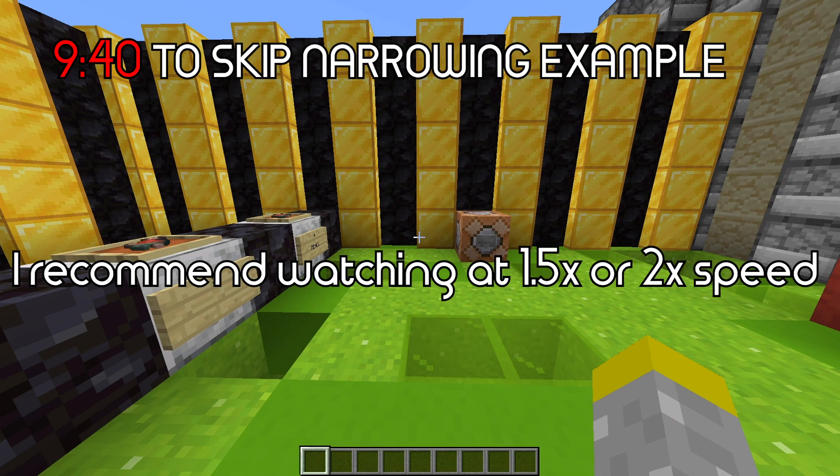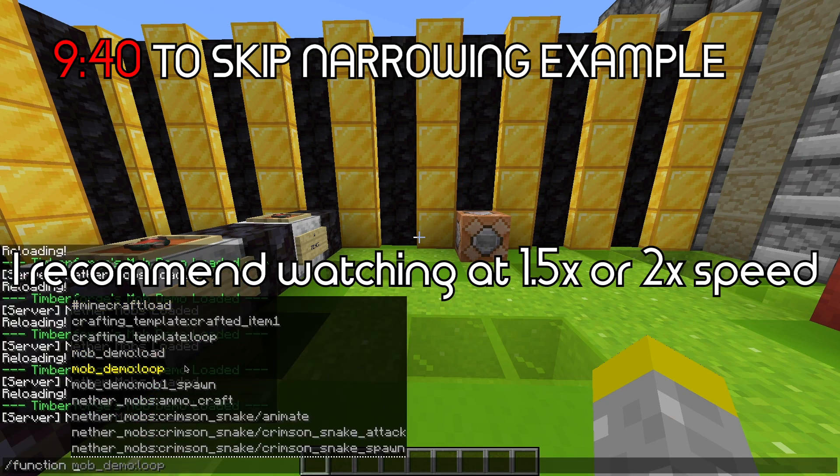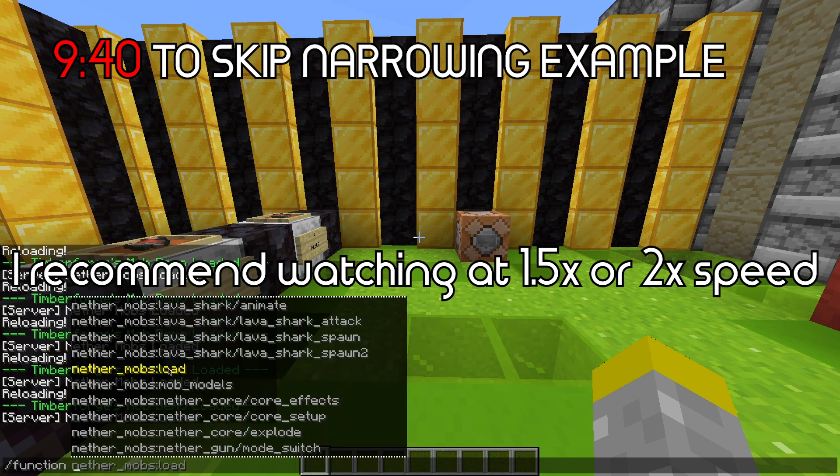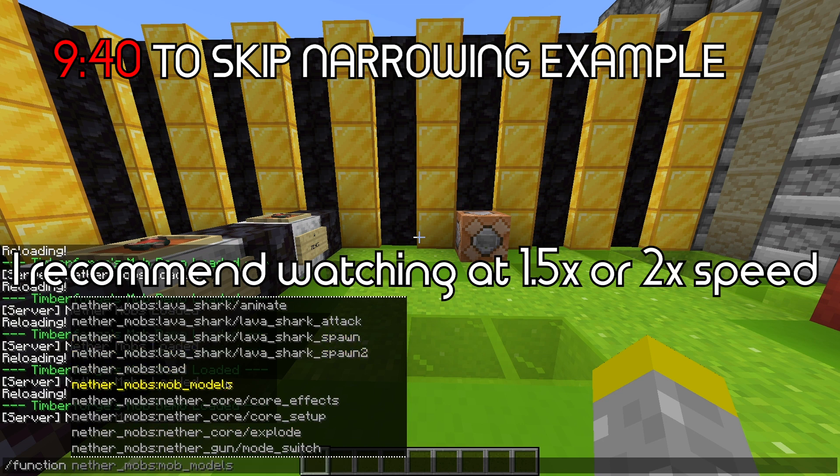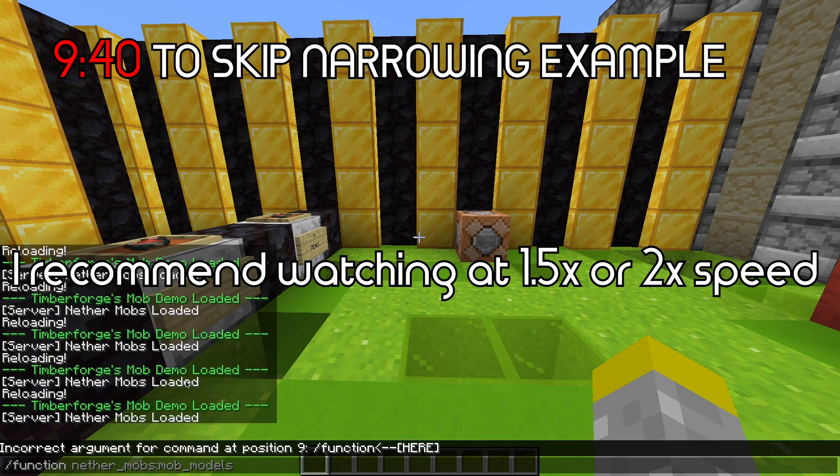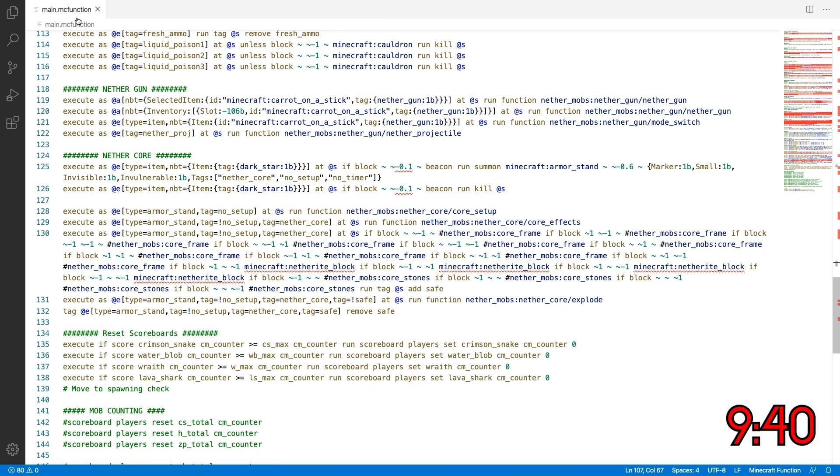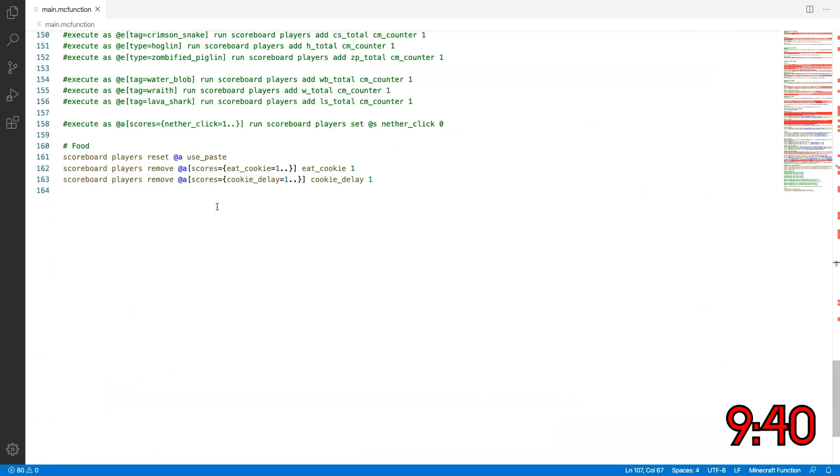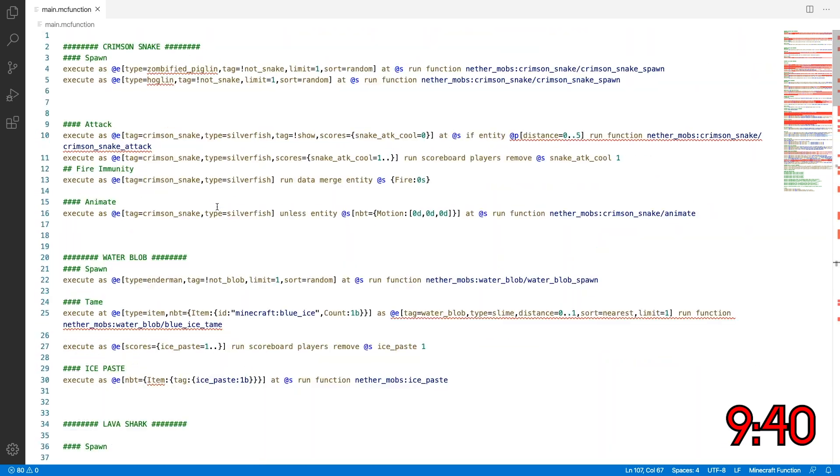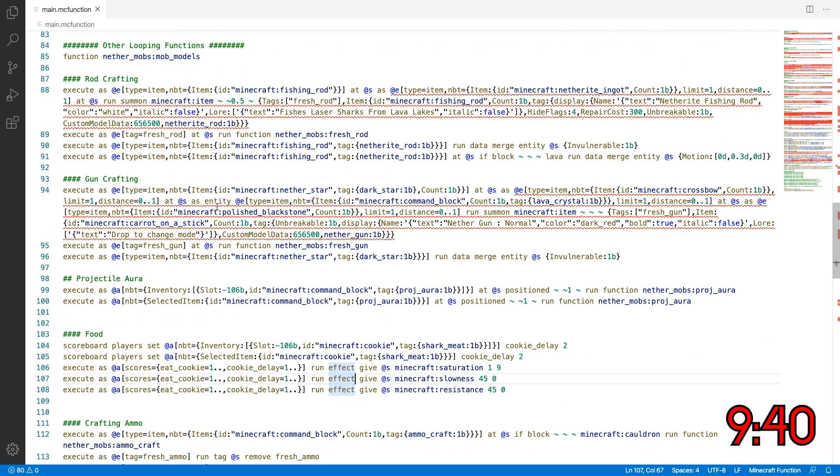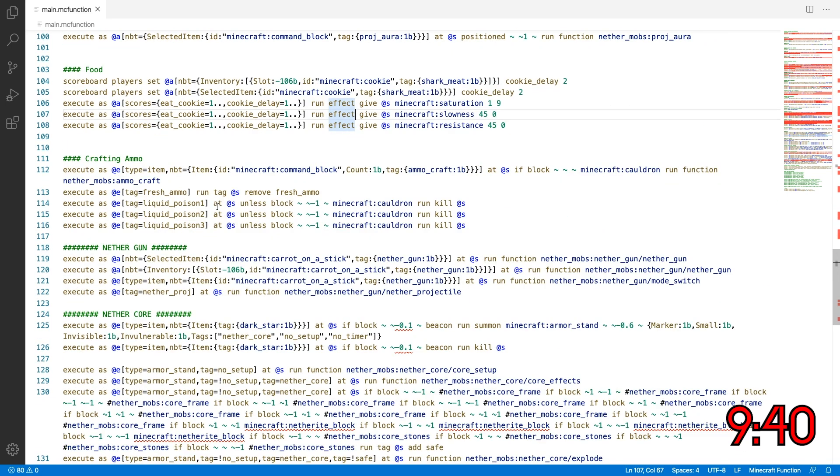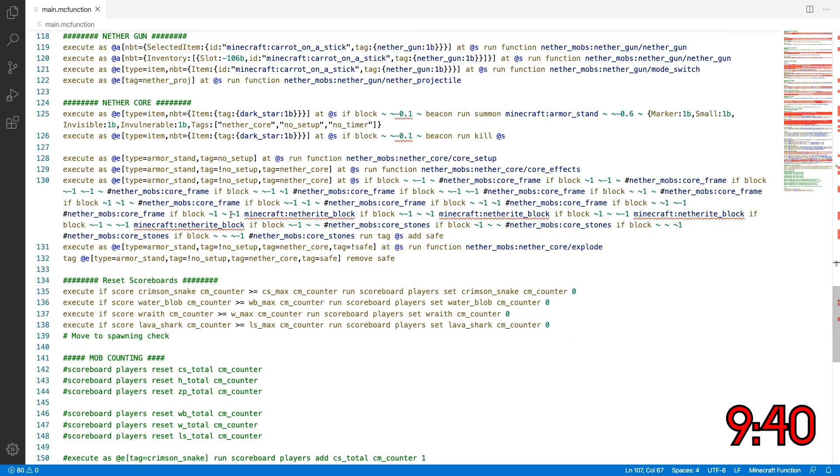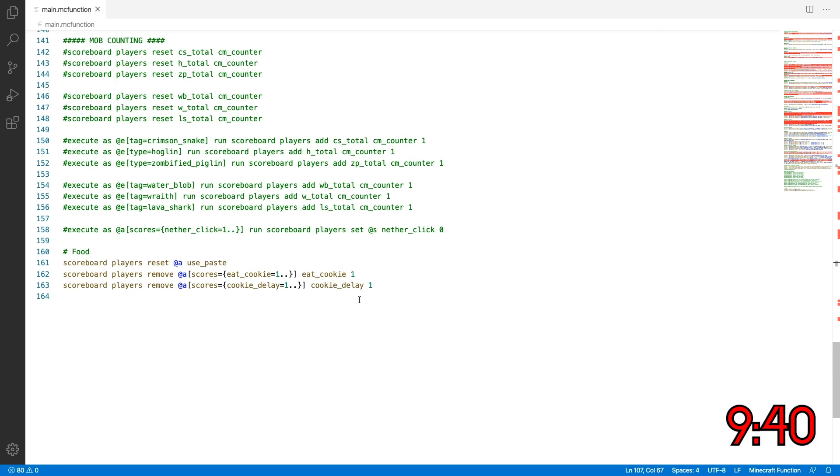Okay, so let's get on with the example of narrowing. So if I do slash function, you'll notice that under nether mobs, my main function has an error in it because it doesn't show up. This is in alphabetical order, load, mob models, nether core. It should be around here because it's in alphabetical order. However, it's not here, so that means there's an error in it. So I'm going to go over to the mc function file. And as you can see, this is a large file for the sake of example, but you shouldn't have a large file that's this big where you don't know where the issue is. So you should be taking small steps at a time so you could quickly undo anything if something goes wrong. But for the sake of example, I'll use this.